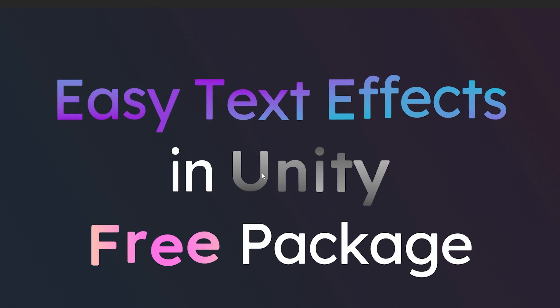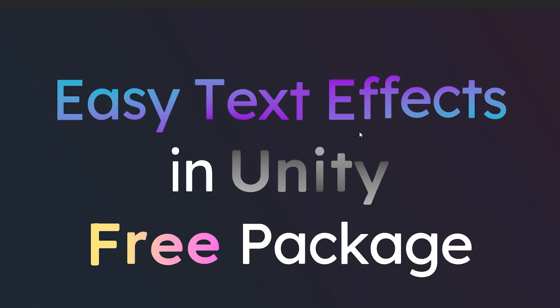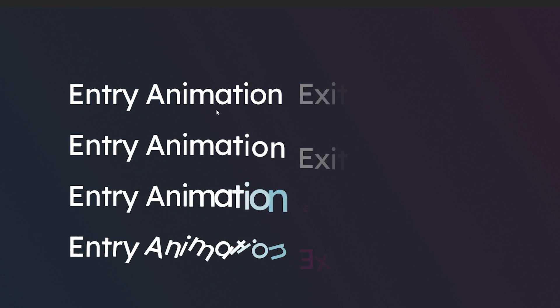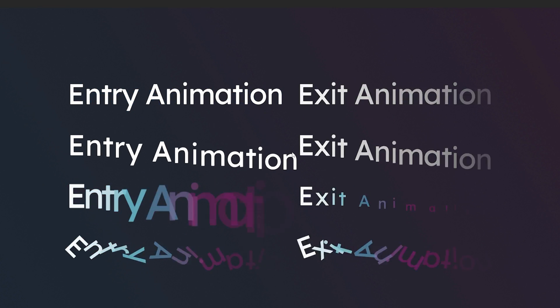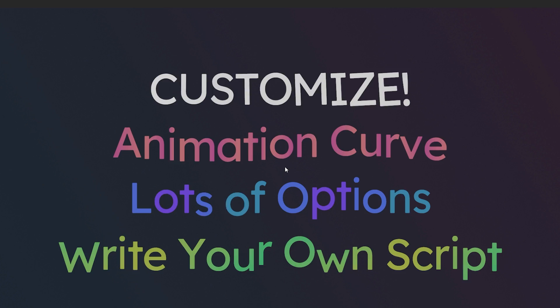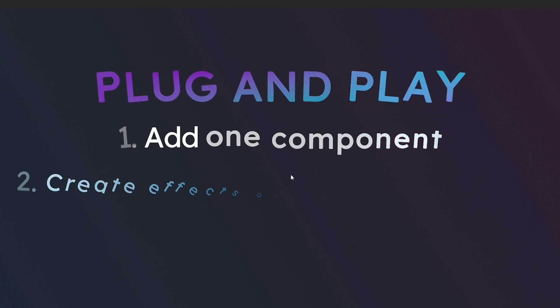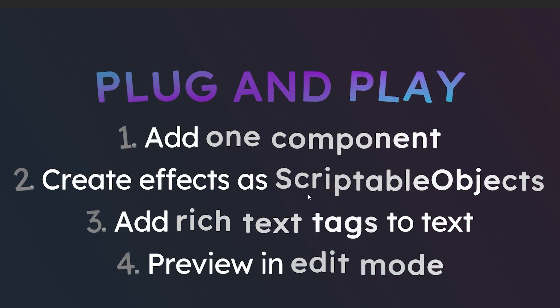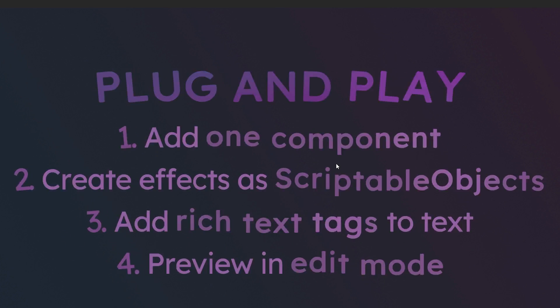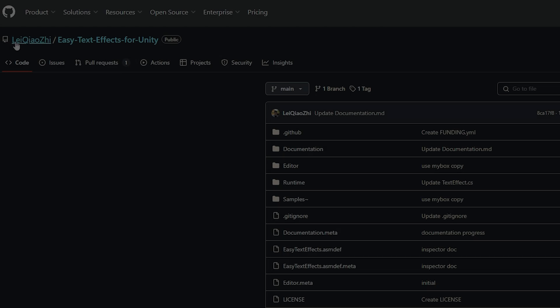Hey guys, it's Mark, welcome to SpeedTutor. I wanted to feature an asset where you can get some text effects for TextMesh Pro for absolutely free, and you can check it out from this awesome developer's GitHub page.